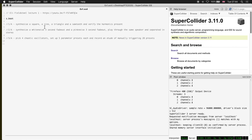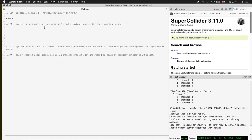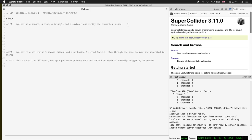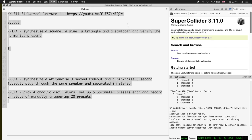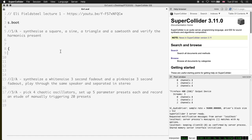My first task here will be to synthesize a square, a triangle, and a sawtooth wave, and verify the harmonics present. The quickest way to use an oscillator is to put it in a function. A sine oscillator is SinOsc.ar, running at audio rate. You could run it at control rate, but we're listening to this thing.